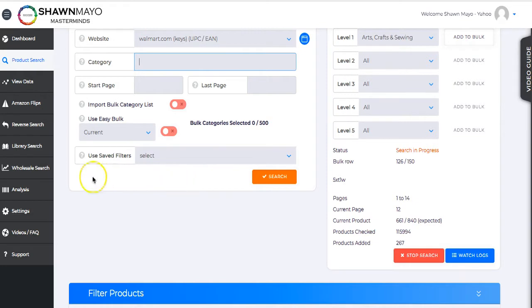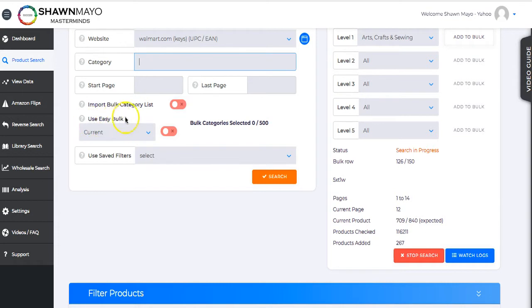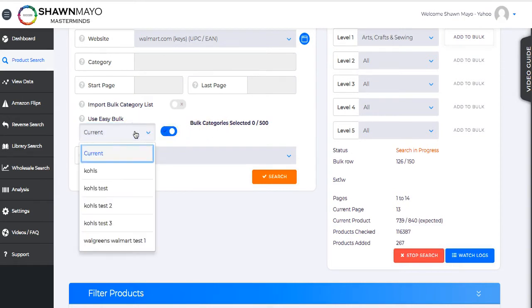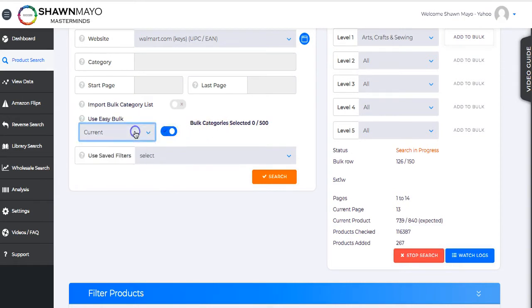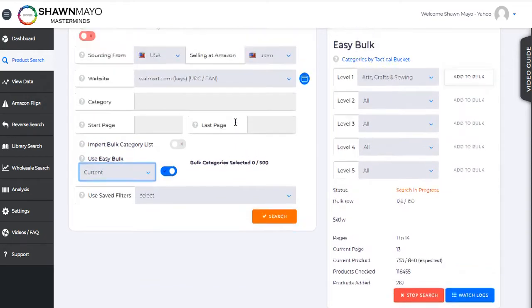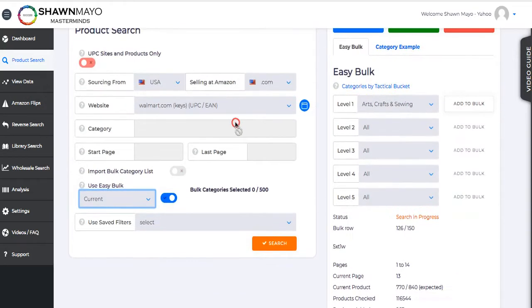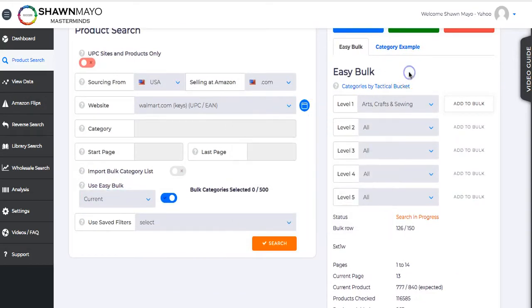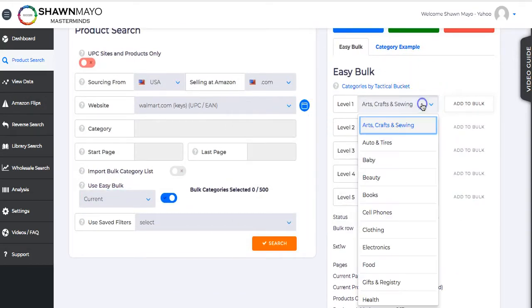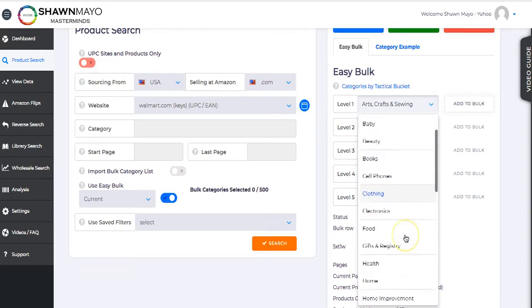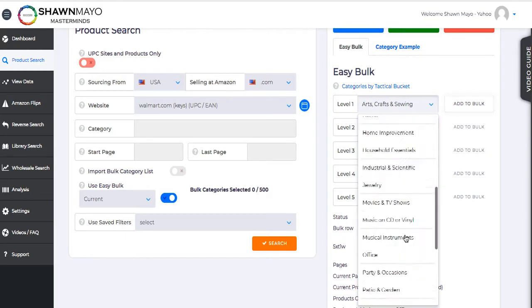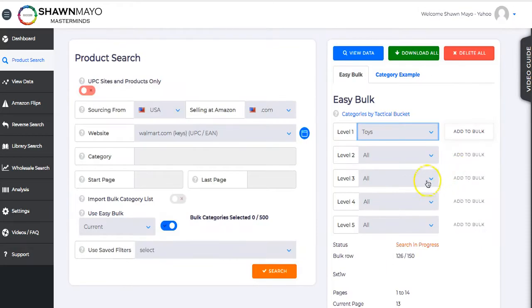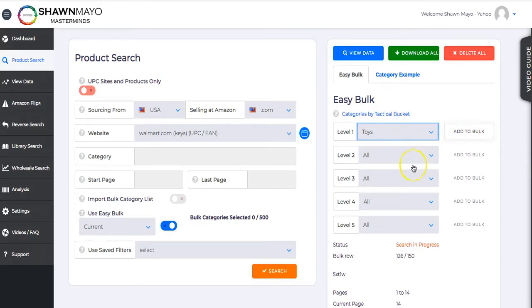You don't want to be sitting here babysitting this all the time. What you can do is there's an option to import your own list, or you can use what's called EasyBalk. What EasyBalk is, they automatically are bringing this in. You just turn that on, you can select current, or you can save any lists that you want. As you can see, we've saved a few. And then we'll look over here at EasyBalk, and we can select whatever categories we want.